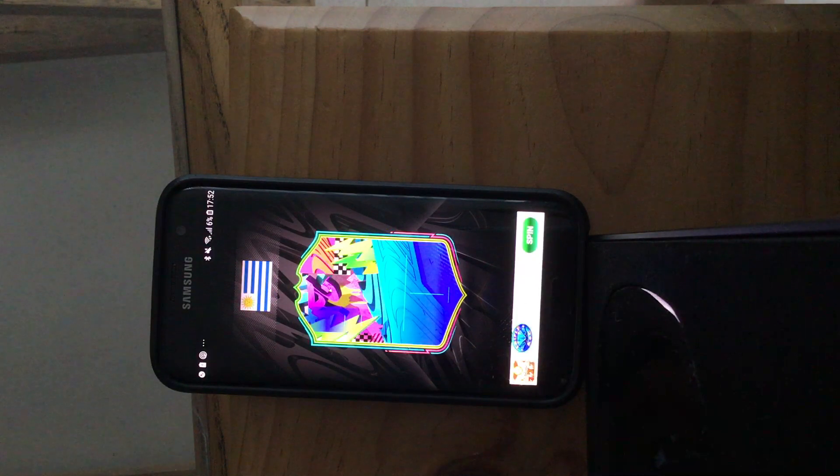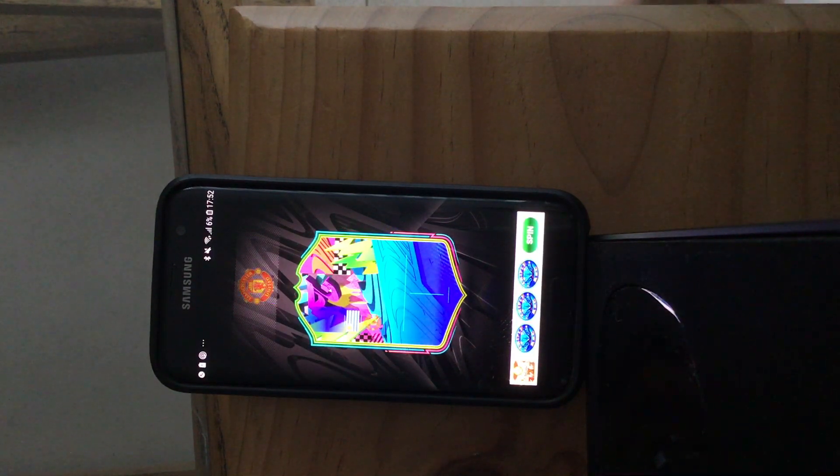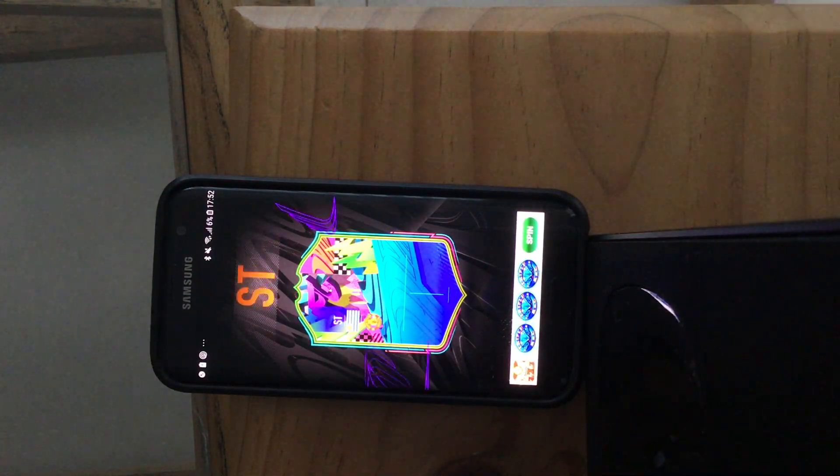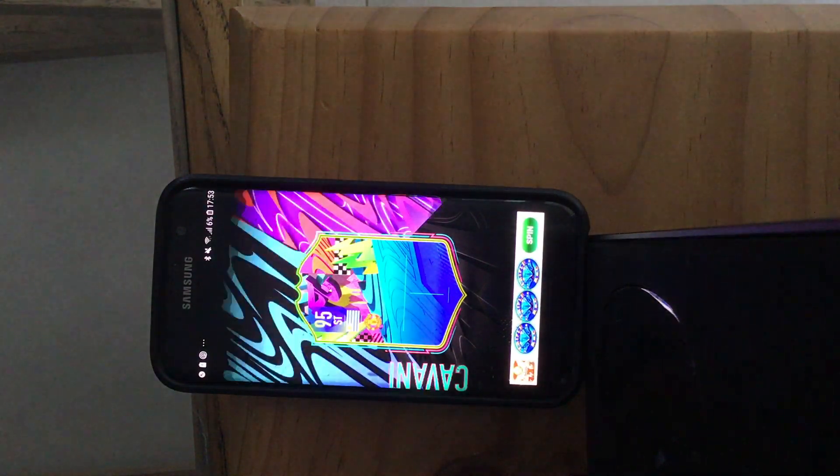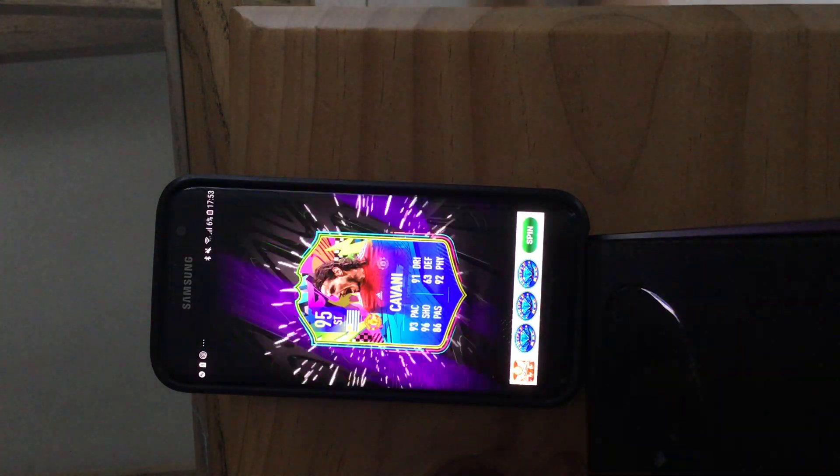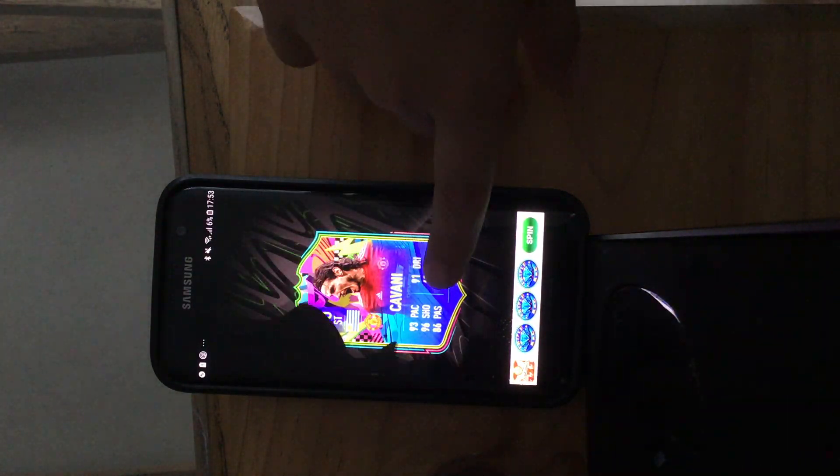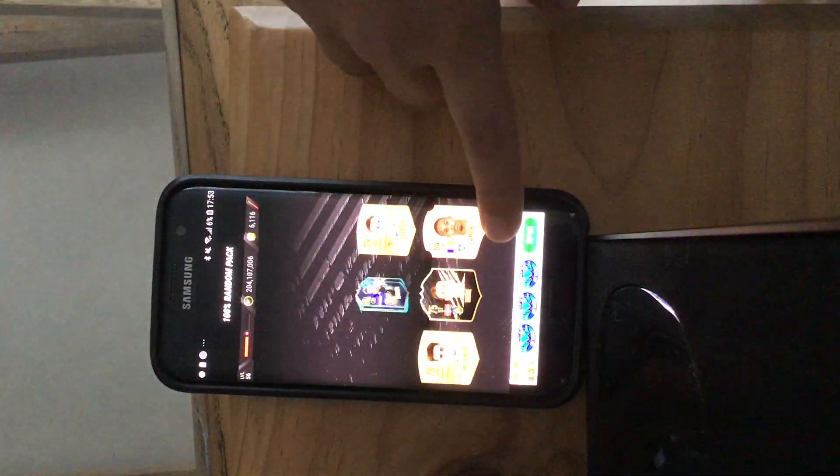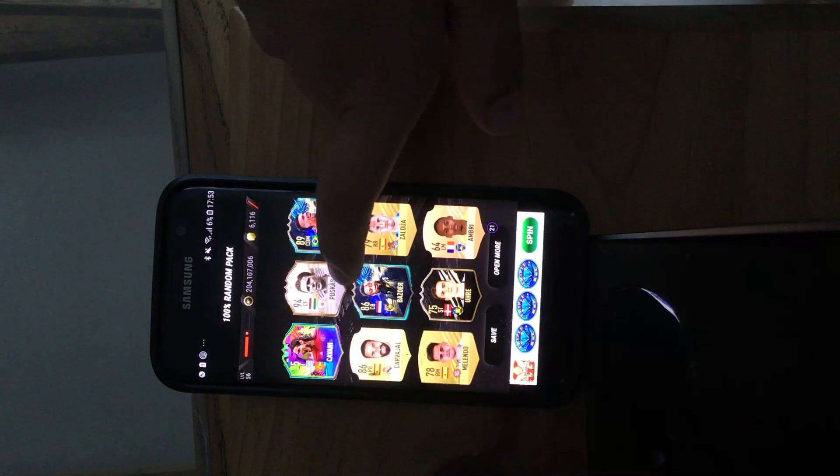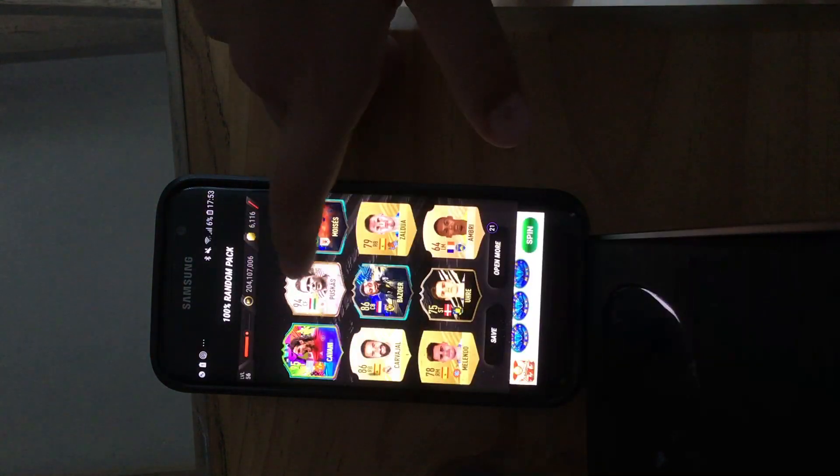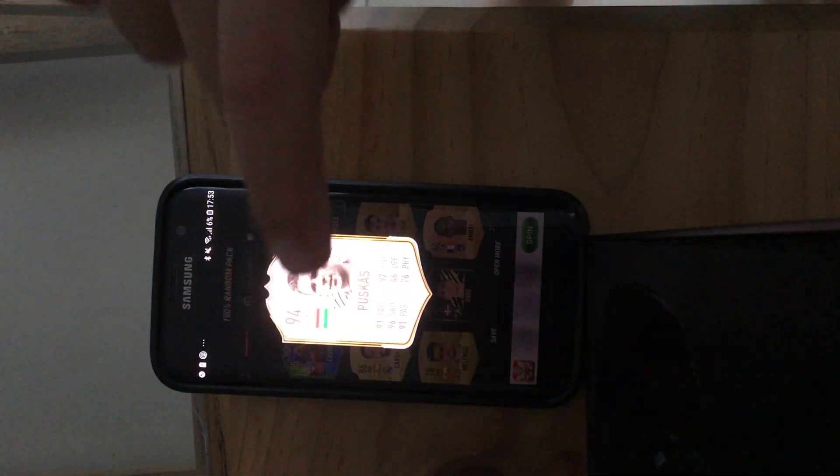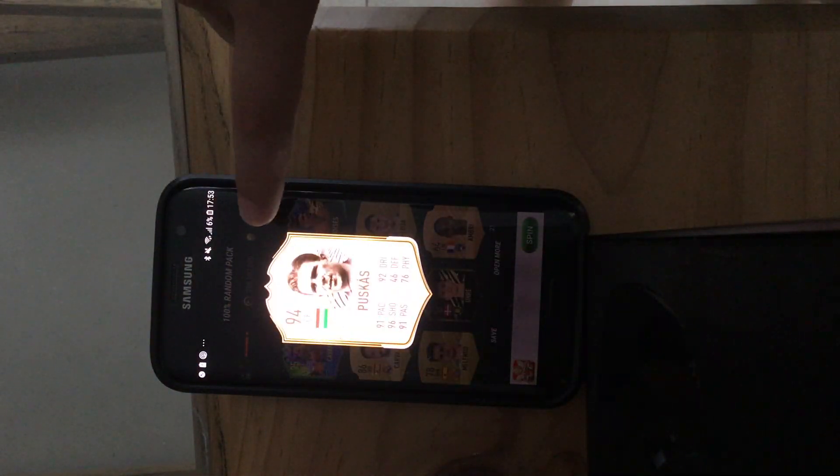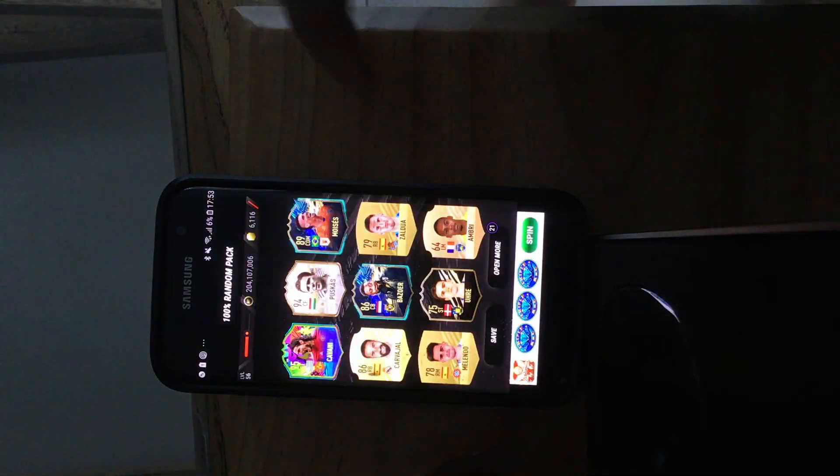Okay, please something good. Cavani, okay that's Cavani, that's great, 95 Cavani. I'm not mad at that at all, and a 94 rated Puskas. That's a great pack.